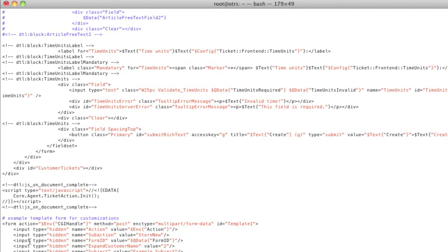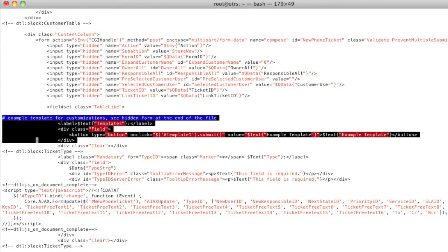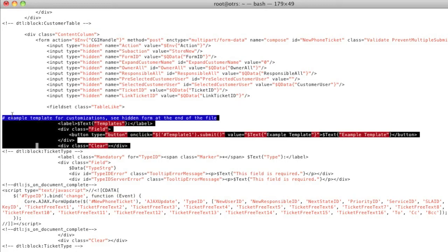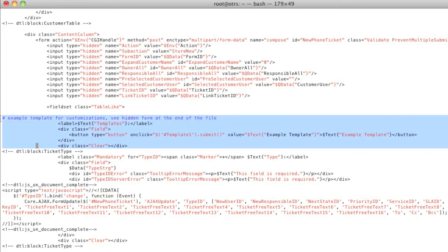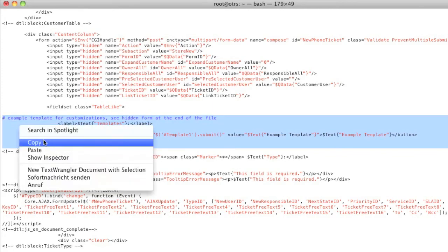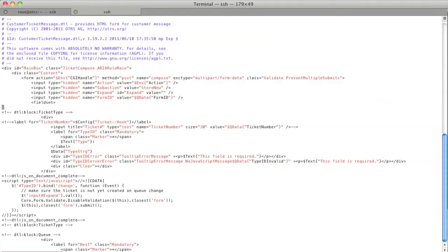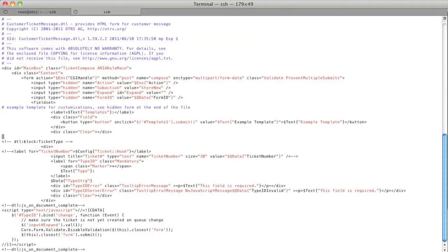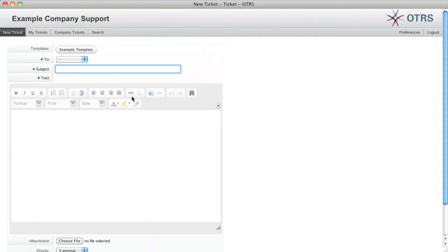So what I'm going to do is I'm going to go back up to the top of the agent ticket phone, I'm going to mark this text and copy it. I'm going to open up kernel output HTML standard customer ticket message and I'm going to insert this text which will give me my actual button. So now I've got my example template. When I click on it it's not going to do anything because I don't have any form data.